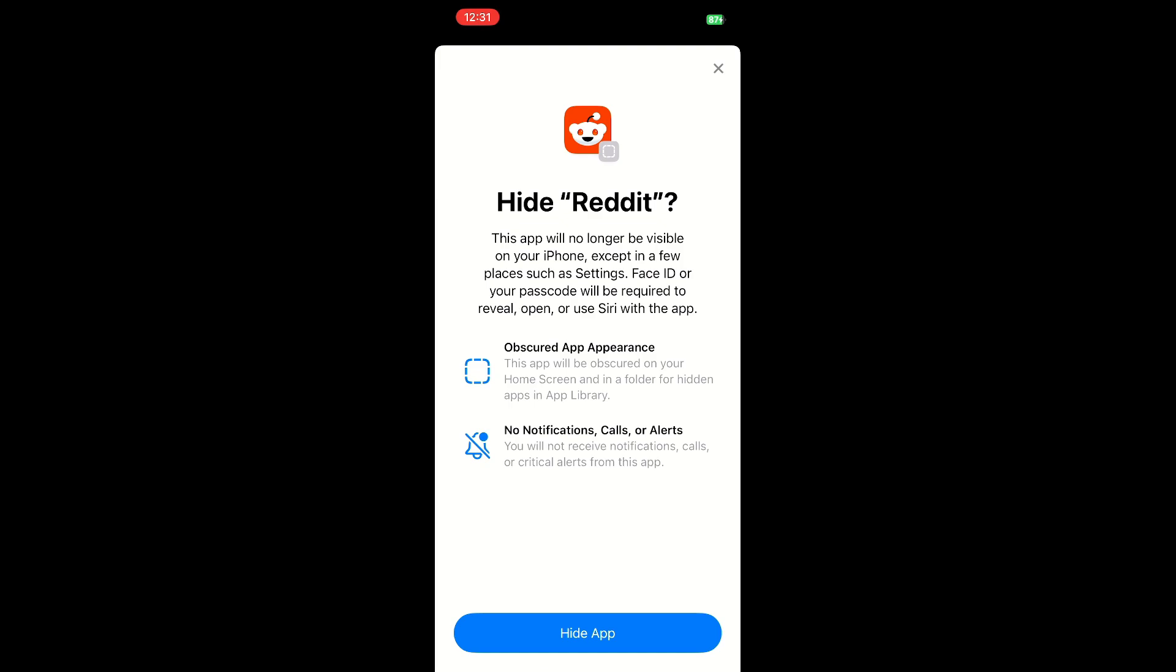For example, if you go to privacy settings, it will still list any hidden applications there, as well as if you're doing application updates. It's going to be listed there, just a couple places to be aware of. And then it goes on to say face ID or your passcode will be required to reveal, open, or use Siri with the app.